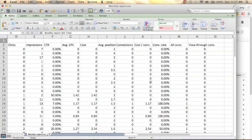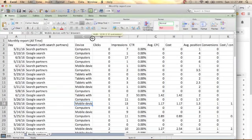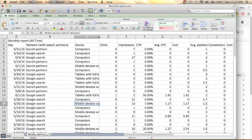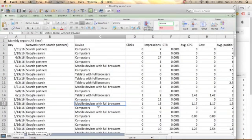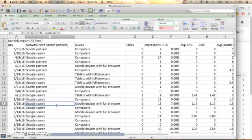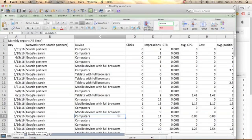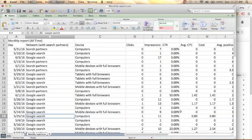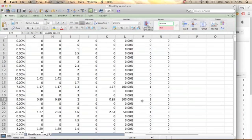Looking at the conversions in the report: here we have one conversion from a mobile device with full browser on Google Search. Here is another conversion from a computer on Google Search.